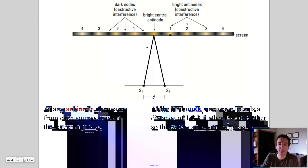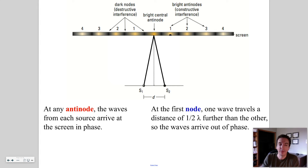From the textbook picture: the central bright anti-node is at a point on the screen equidistant from slit one and slit two. The same number of waves fit into the path from each slit to the screen, so you get constructive interference.